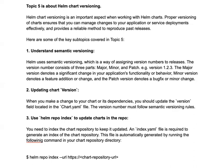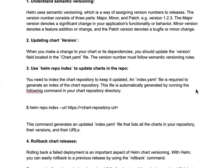The third topic is the Helm repo index. Once you start versioning, you need to index your chart repository to keep it updated. An index.yaml file is required to generate this index for the chart repository. Through this index, Helm looks for the appropriate packages and installs the relevant version. This file is automatically generated when you run the 'helm repo index' command, where you provide the URL of your Helm repository and it automatically generates an index for you.